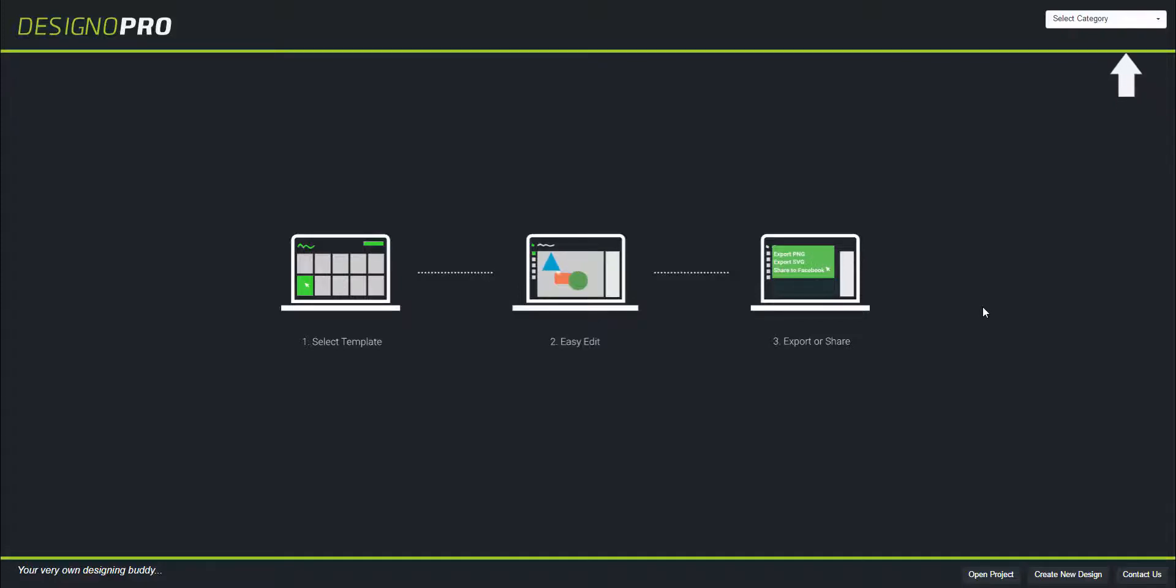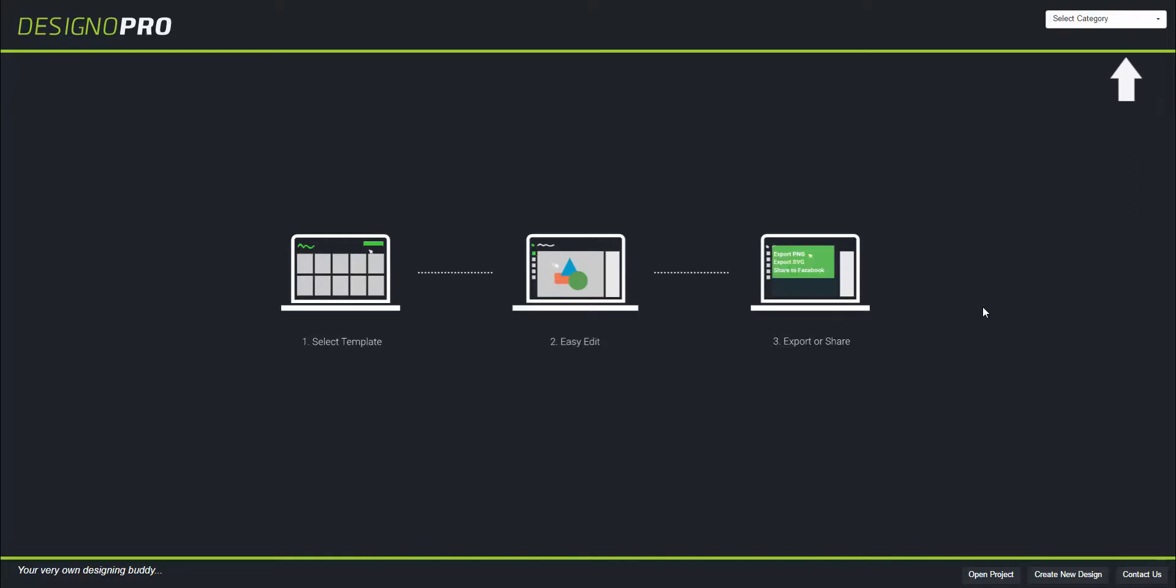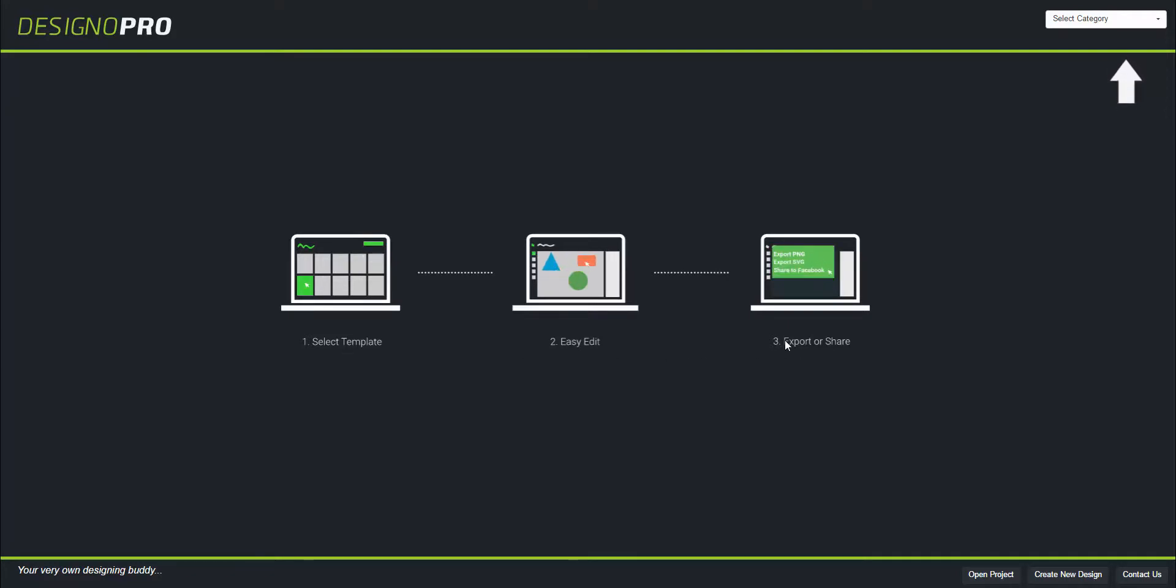Hello again everybody, and in this video we are going to learn how to select a category for Designer Pro. Here you can see that there are three simple steps: select the template, easy edit, and export.